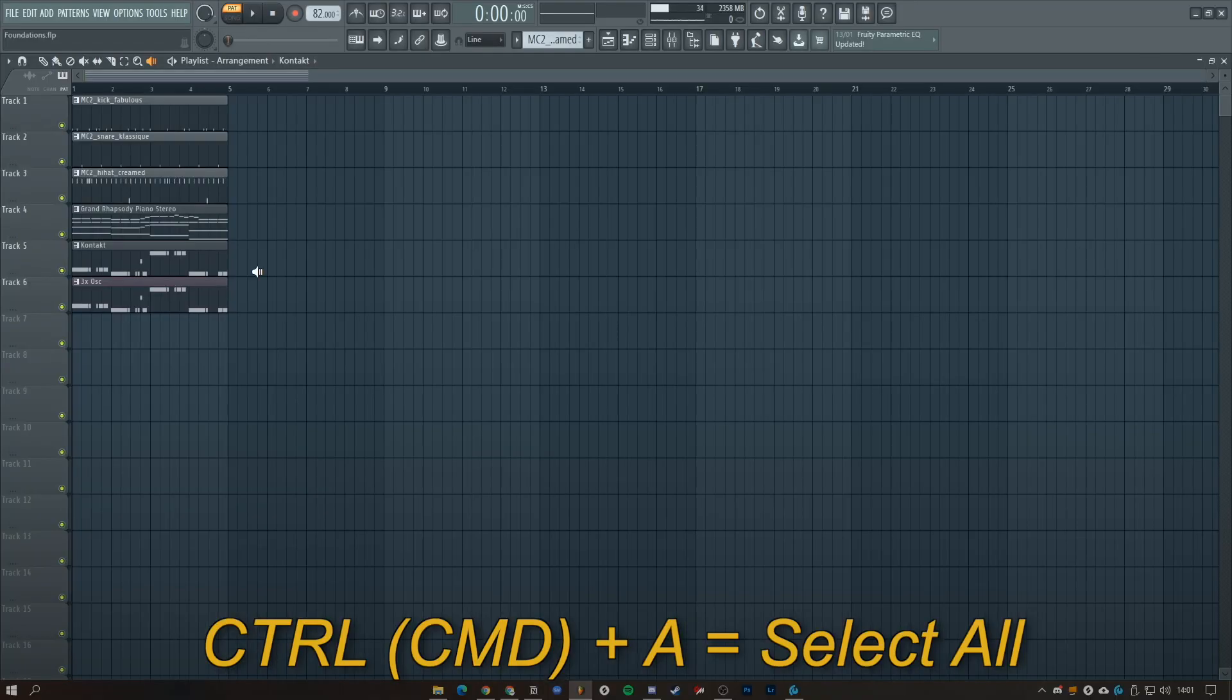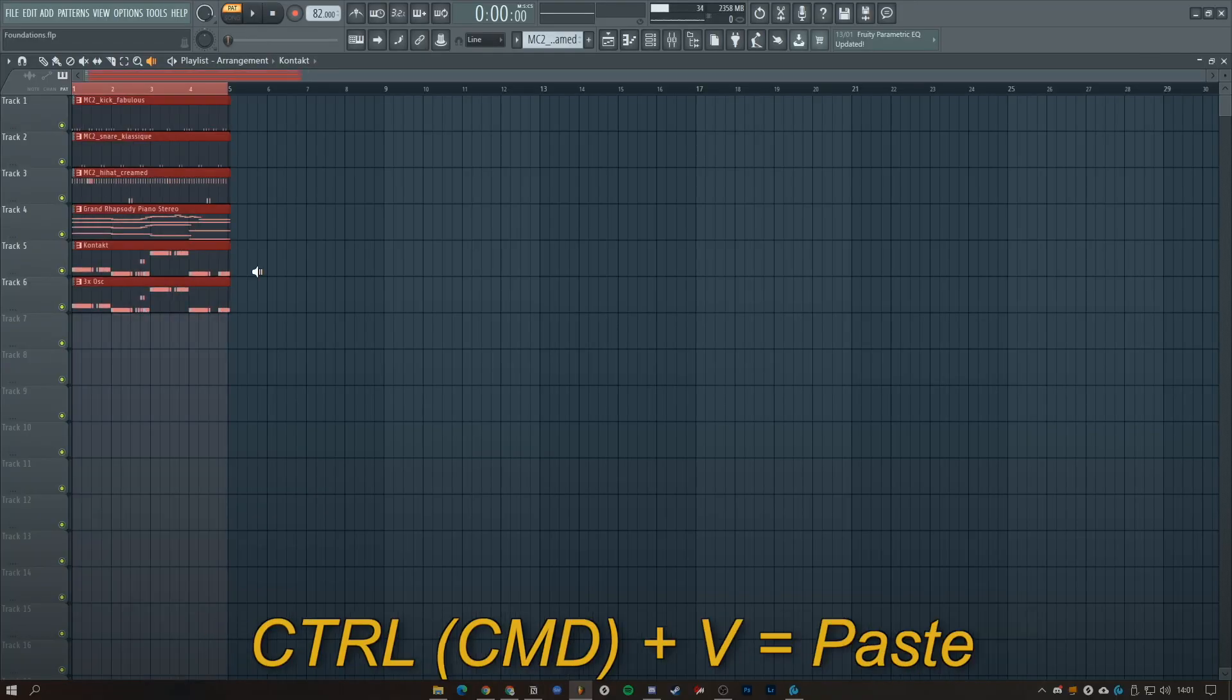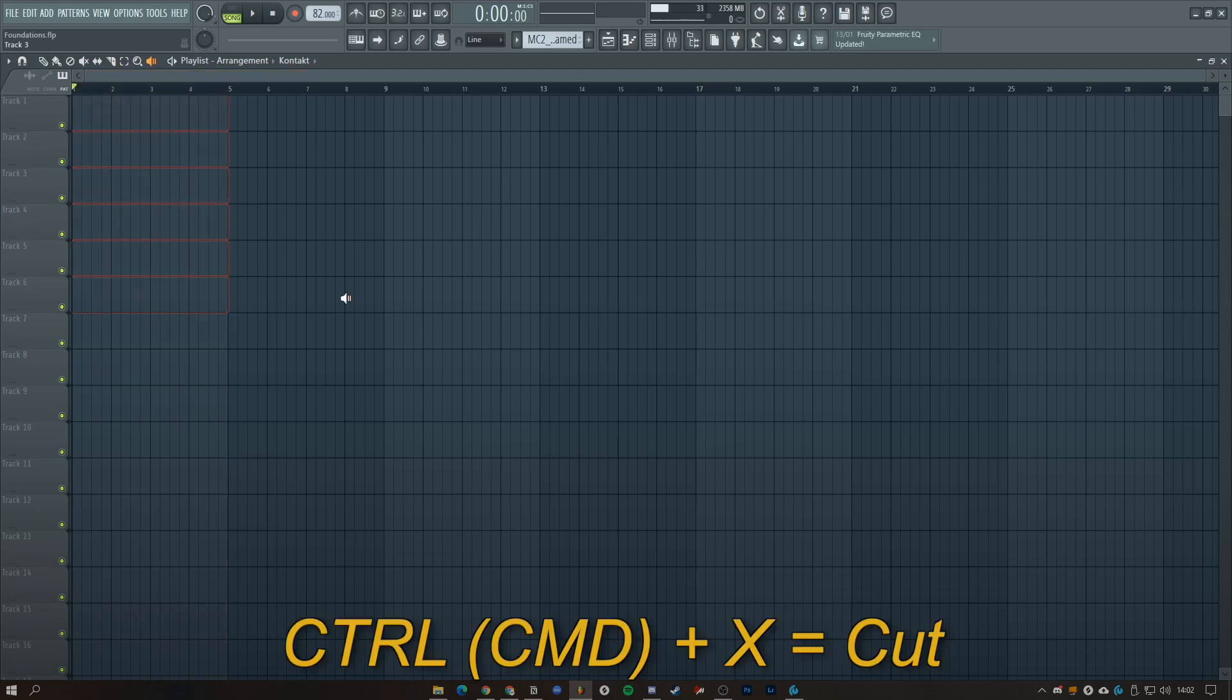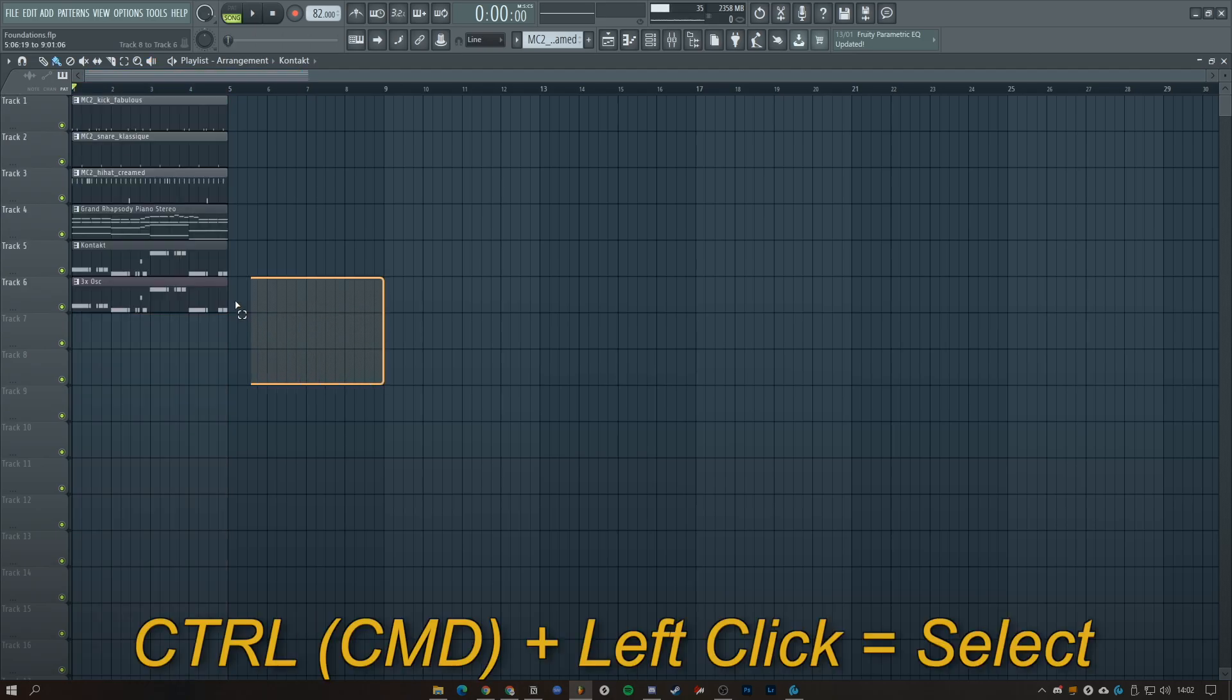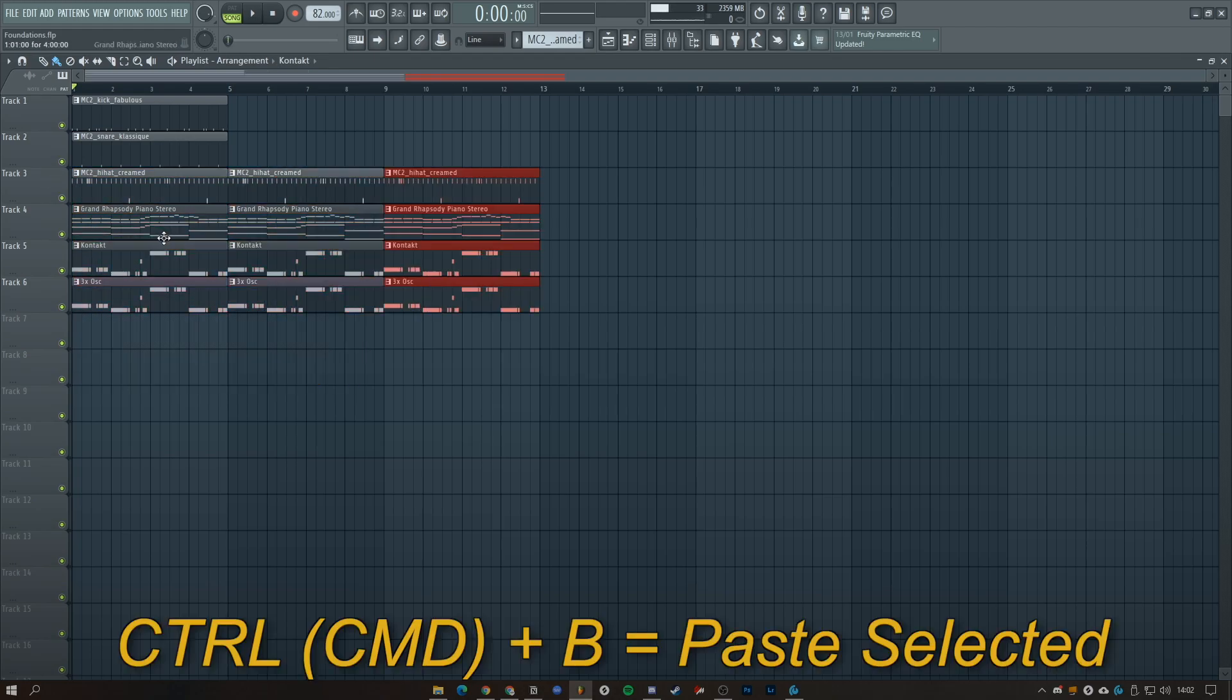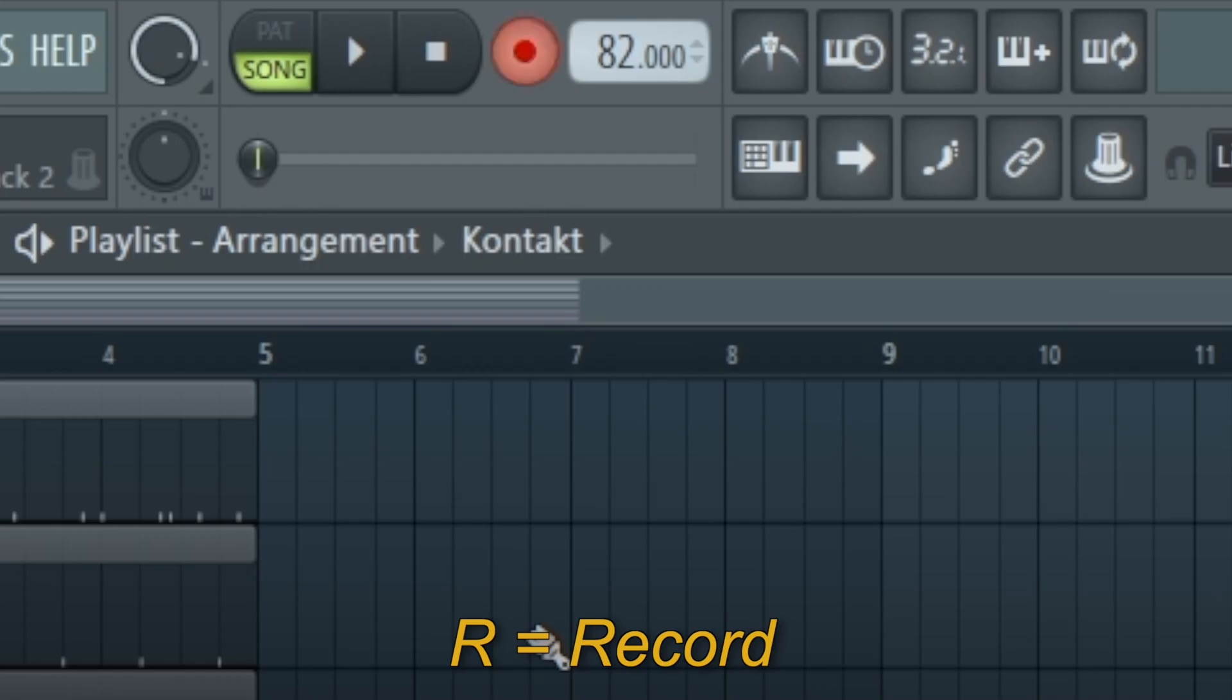Control A is select all, Control C is copy, Control V paste, and Control X to cut. Control left click to select and Control B to paste clips to the right of selected clips.